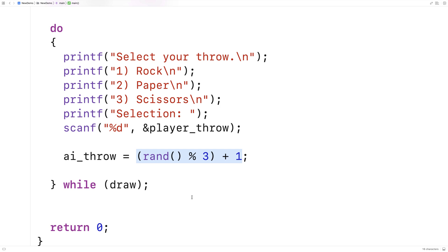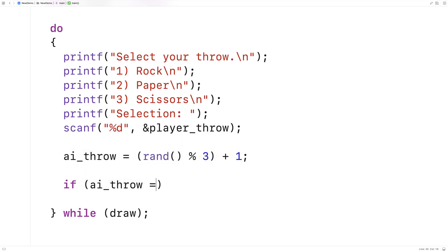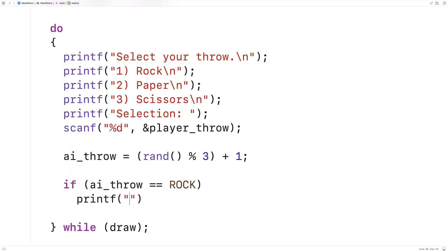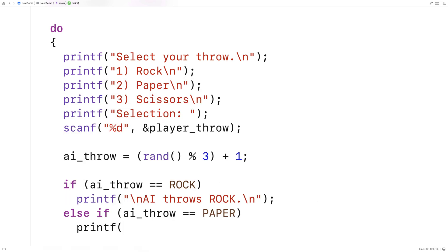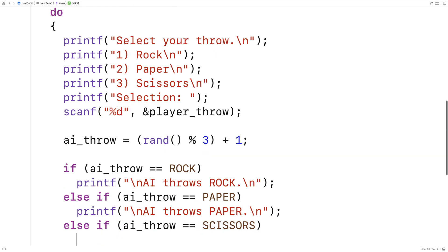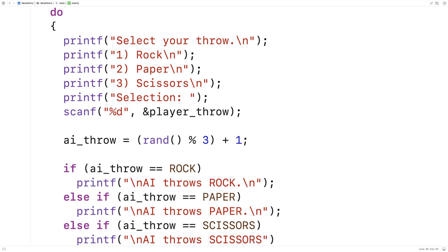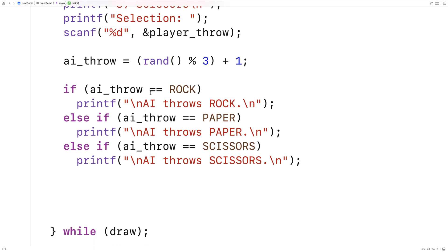Now we should output what the AI threw so the player knows what happened. I'll write: if (ai_throw == ROCK) printf("AI throws rock"), else if (ai_throw == PAPER) printf("AI throws paper"), else if (ai_throw == SCISSORS) printf("AI throws scissors"). That way the player knows what to expect.